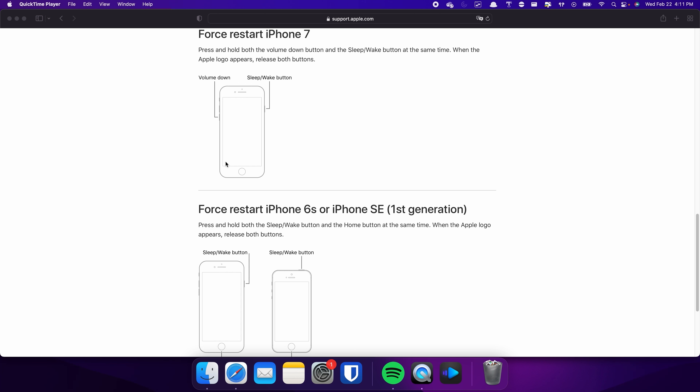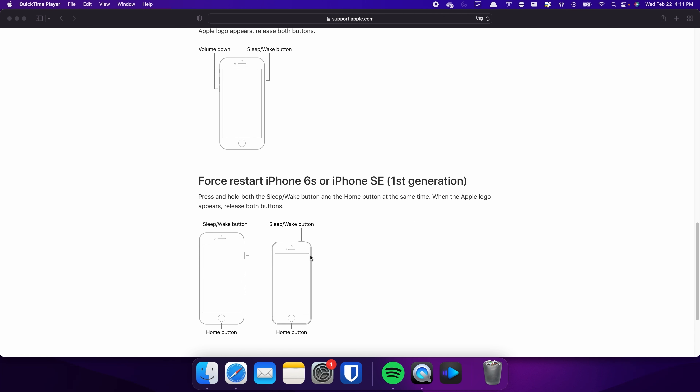On the iPhone 7, the process is slightly different. Press and hold both the Volume Down and Side buttons simultaneously, and continue holding both buttons until the Apple logo appears on the screen. For those with an iPhone 6s or earlier, press and hold both the Sleep and Home buttons at the same time, keep holding both buttons, and release them when the Apple logo appears.